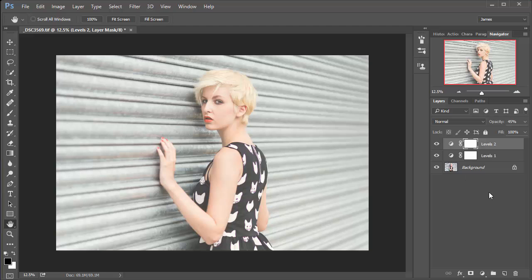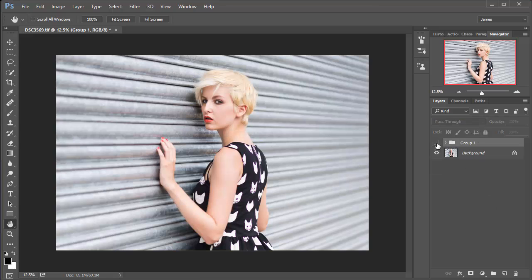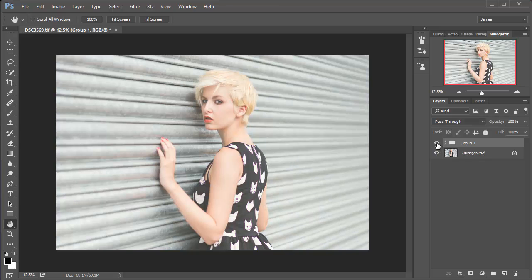So I'm just going to hold down shift and left mouse click on levels one, and then hold down control and G to group those layers, and let's take a look at the before and after. So there's our before shot, and then after we've just added a lot more atmosphere, and there is our vintage hazy summer effect.